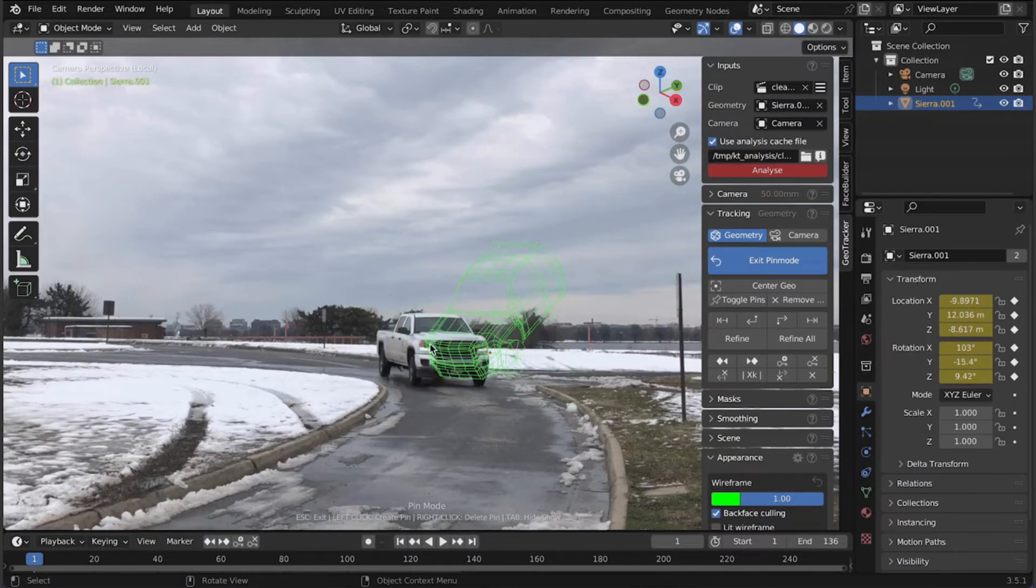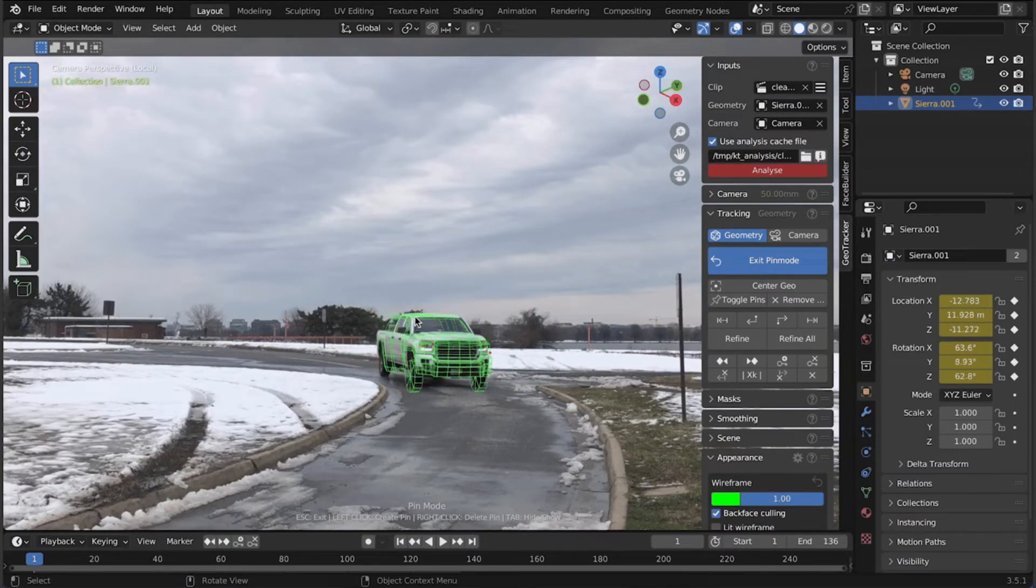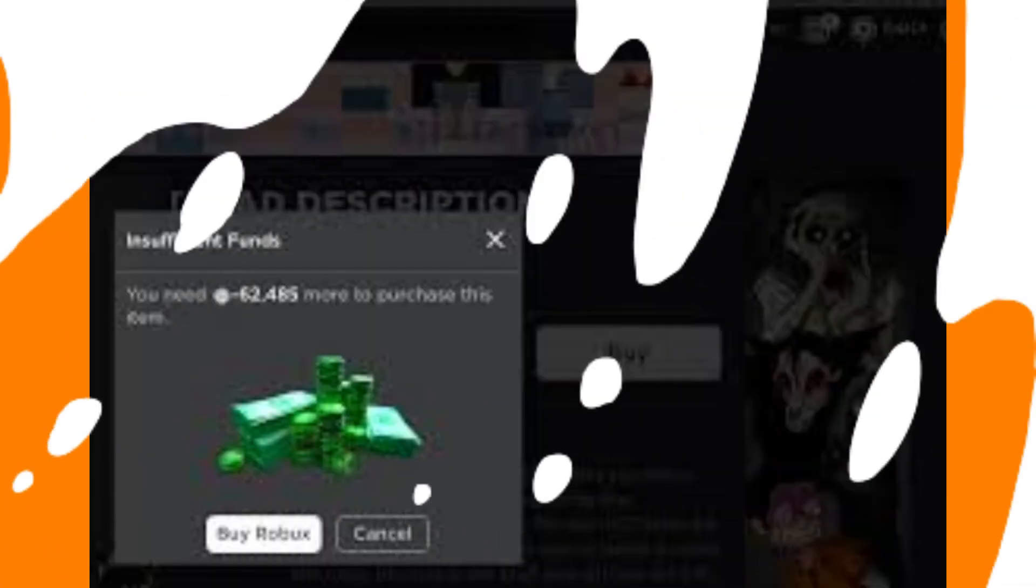Check your balance. If you have insufficient funds, you can add more Robux to your account.